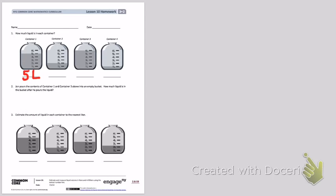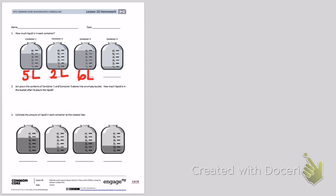Looking at container 2, I look at the dark liquid, and I can see that the dark liquid is about at the line where it is marked as 2 liters. So I'm going to mark container 2 as being 2 liters full. Looking at container 3, it is almost completely full. It is marked all the way to the top of the liter. So I'm going to mark this as 6 liters.